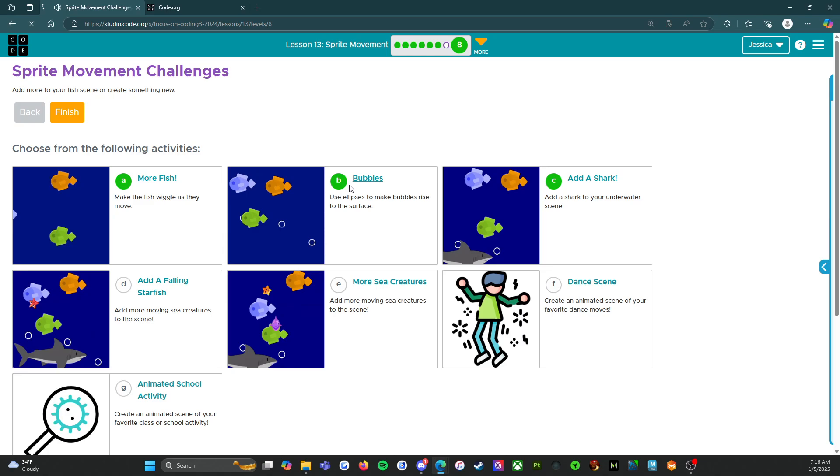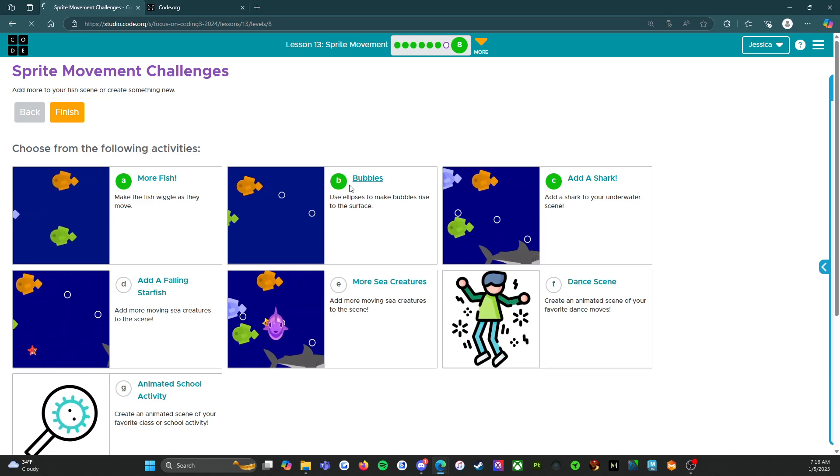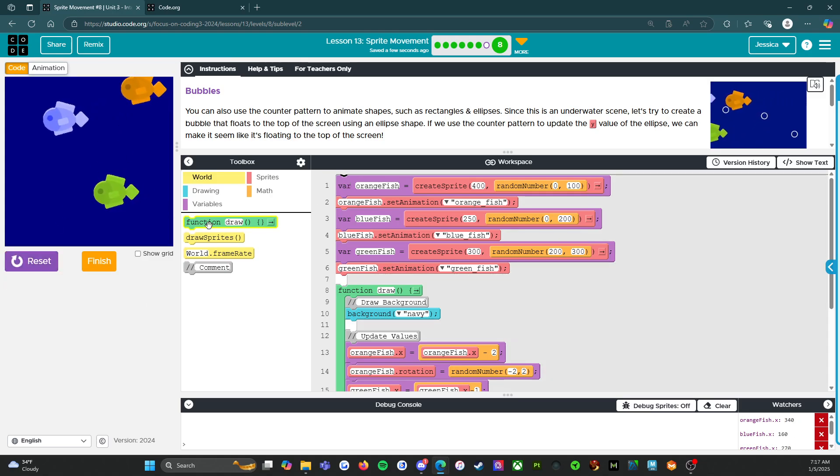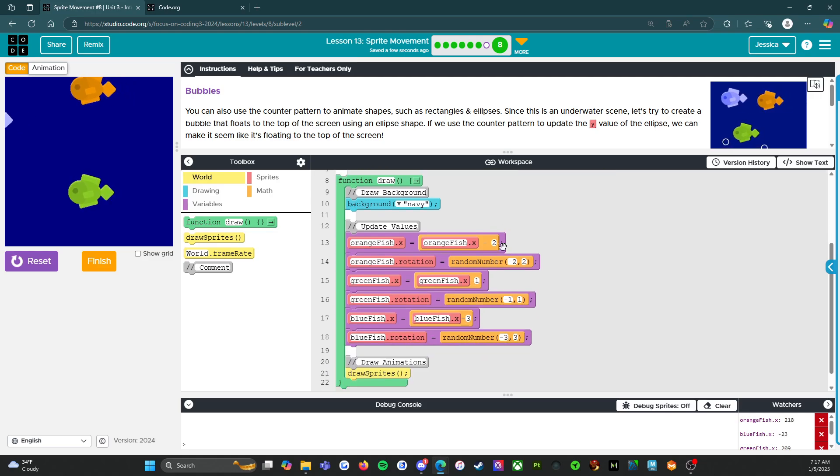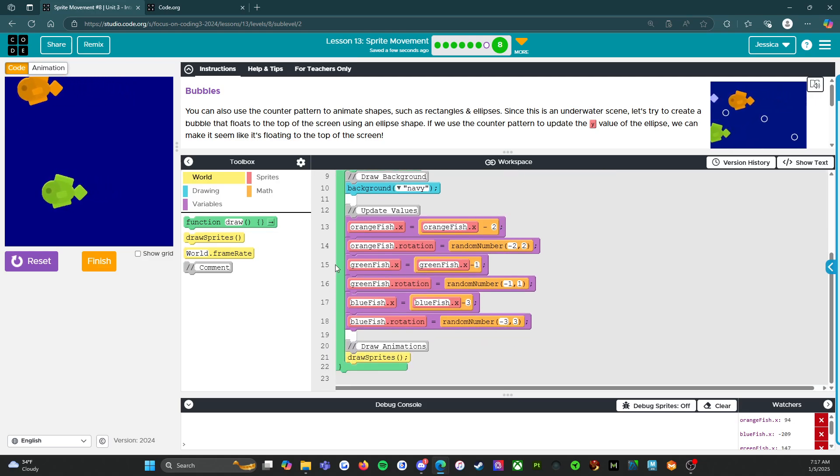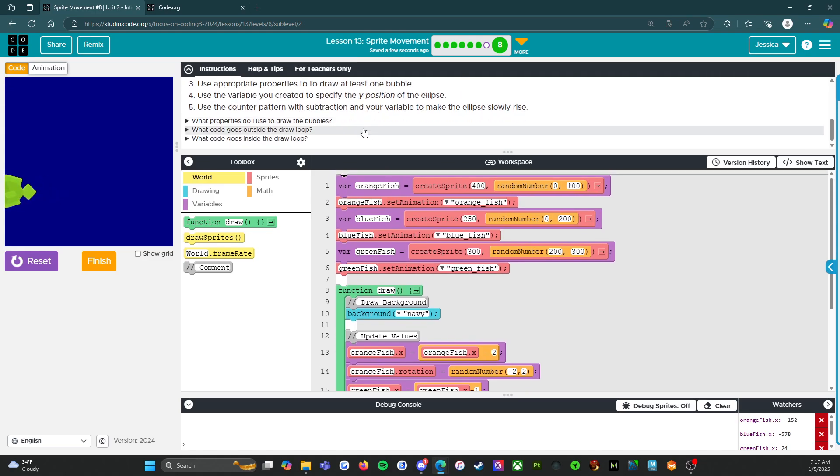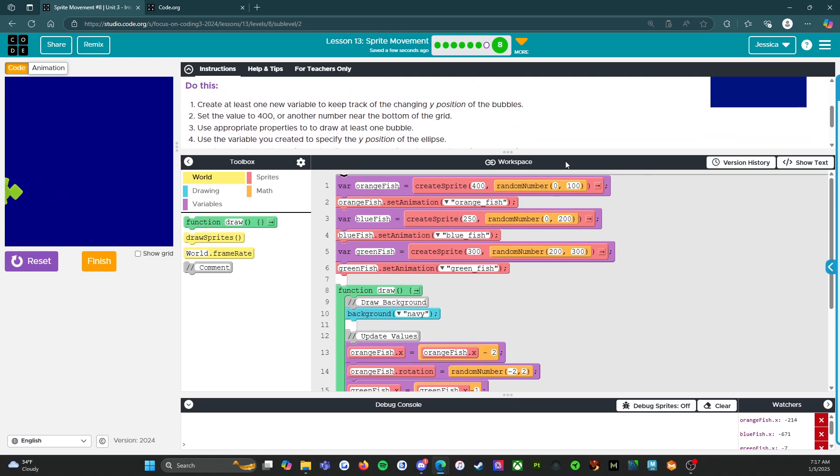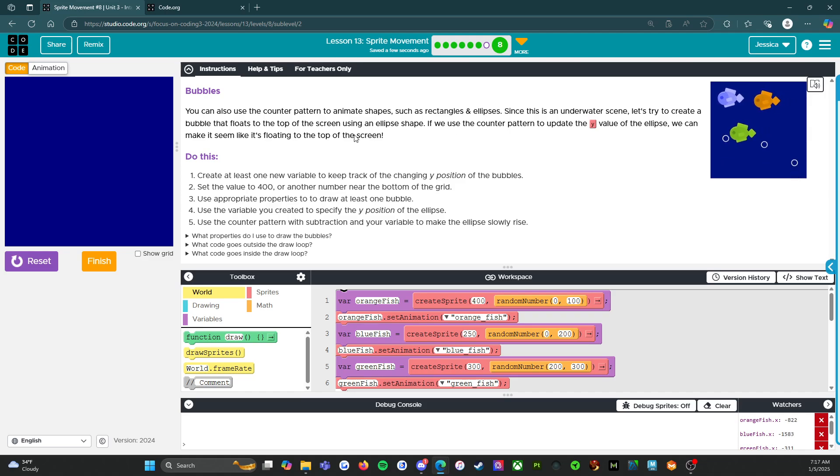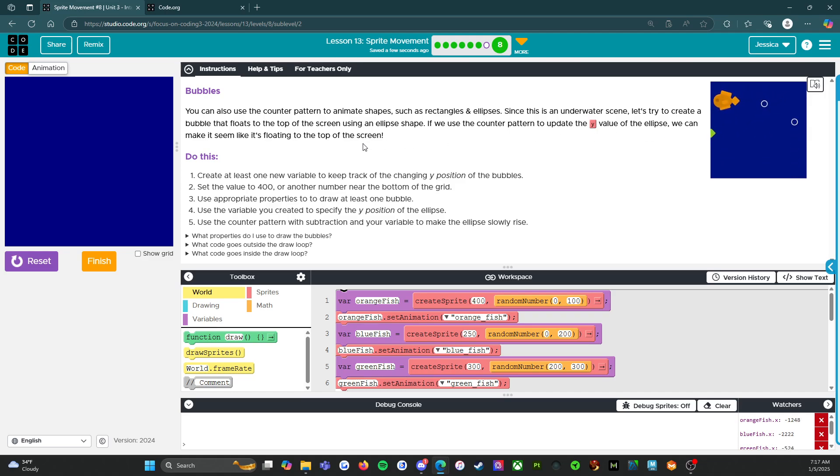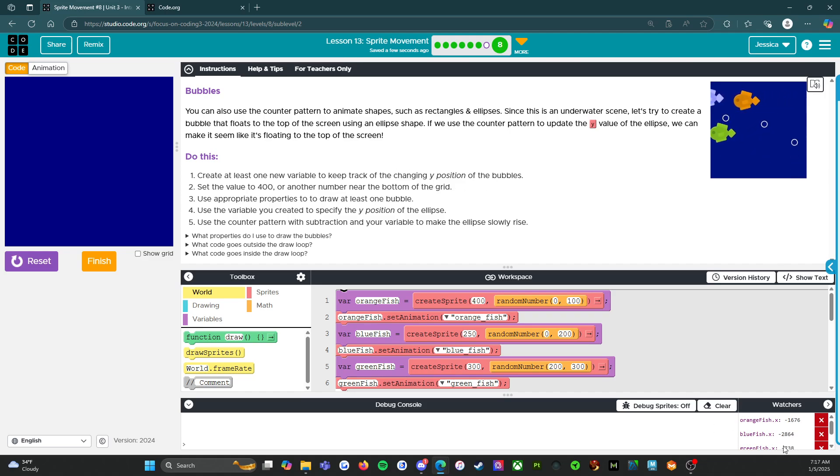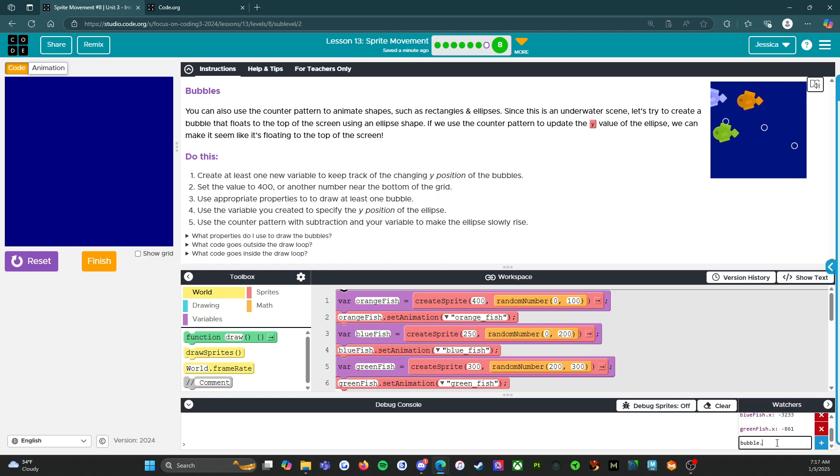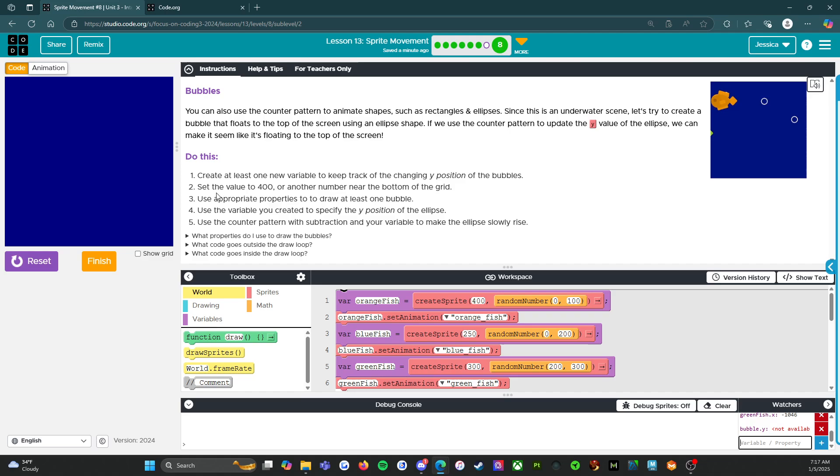Let's move on to B. I'm going to add some bubbles. So run. We've got our fishies. So we've got to add some bubbles. Let's read the directions first. You can also use the counter pattern to animate shapes, such as rectangles and ellipses. Since this is an underwater scene, let's try to create a bubble that floats to the top of the screen using an ellipse shape. If we use the counter pattern to update the y value of the ellipse, we can make it seem like it's floating to the top of the screen. So create at least one new variable to keep track of the changing y position of the bubbles. We're going to say bubble dot y. It's not available yet because we haven't made it. Set the value to 400.